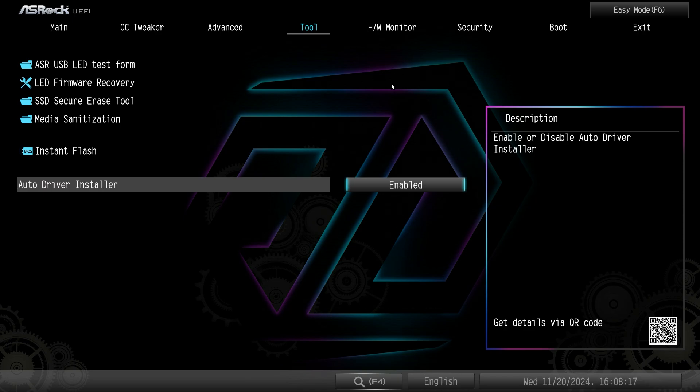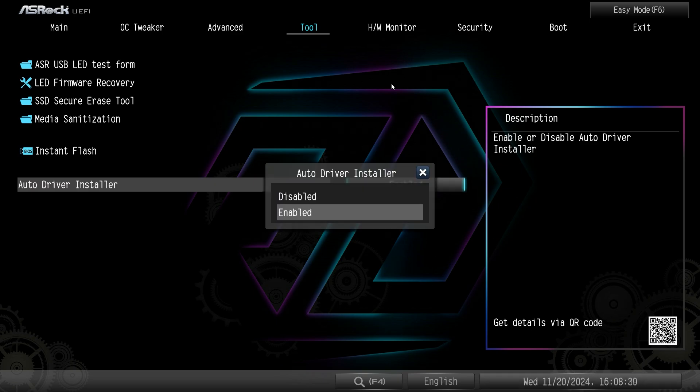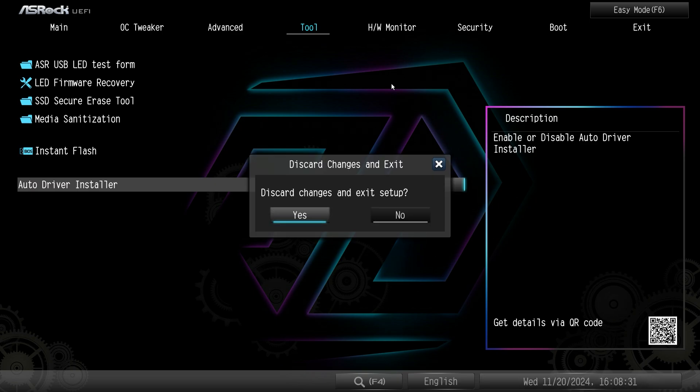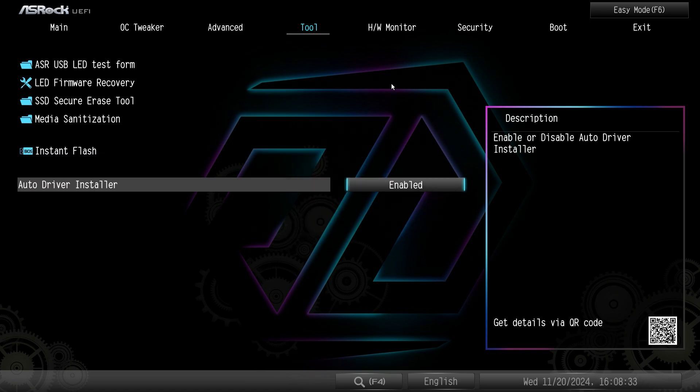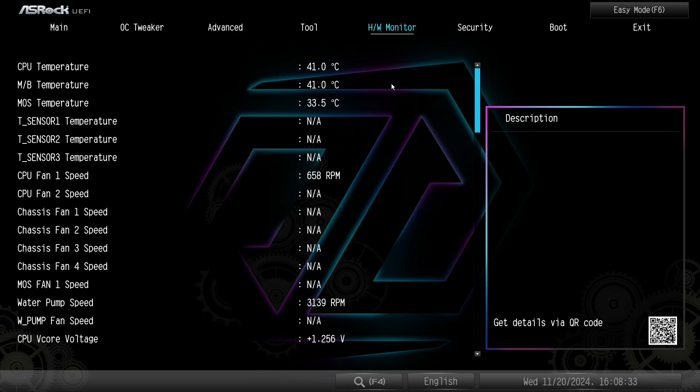And then we have the auto driver installer. So when you install Windows for the first time you'll be prompted to install the auto driver installer. I really recommend this because it makes it super easy to install all your drivers at once. But if you don't want to do that you can easily go ahead and disable that if you want to.